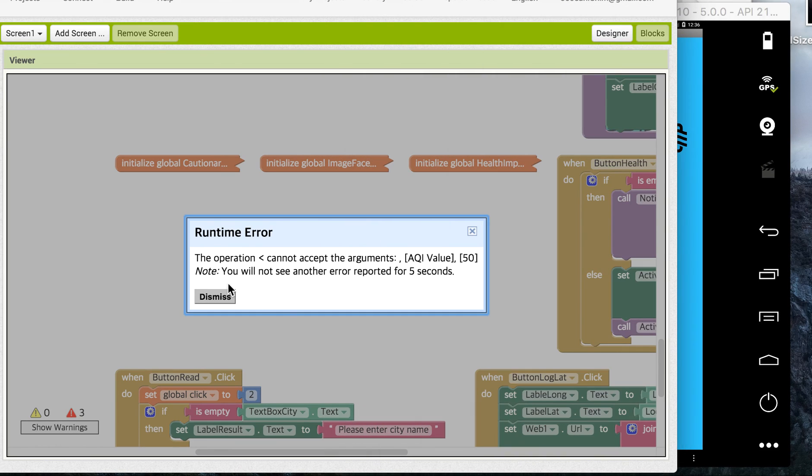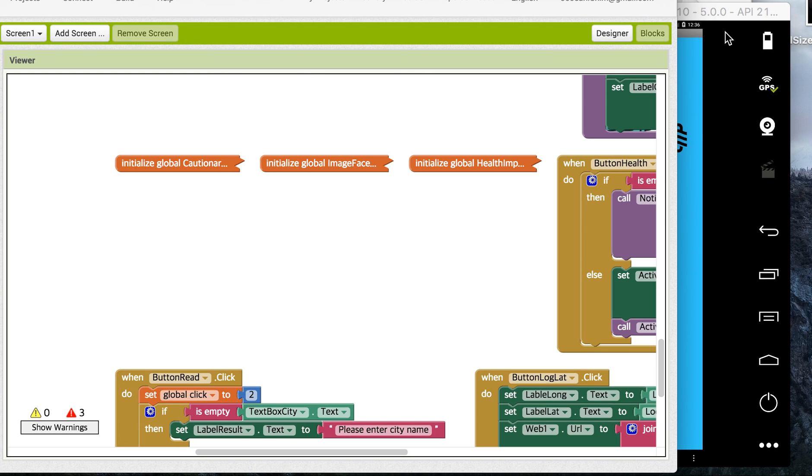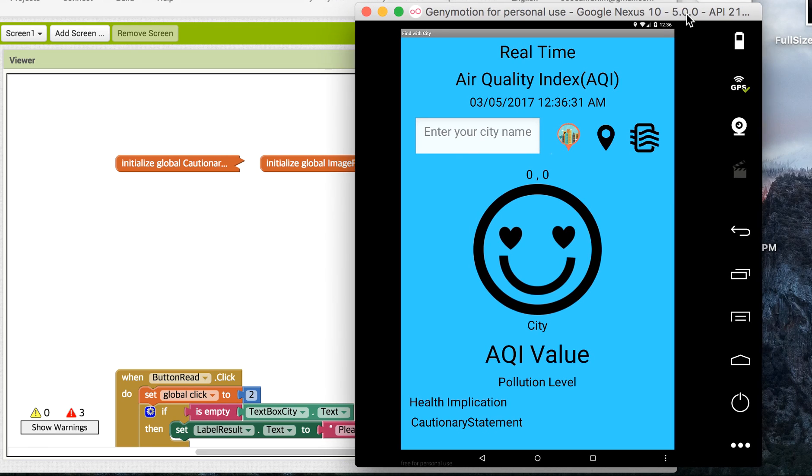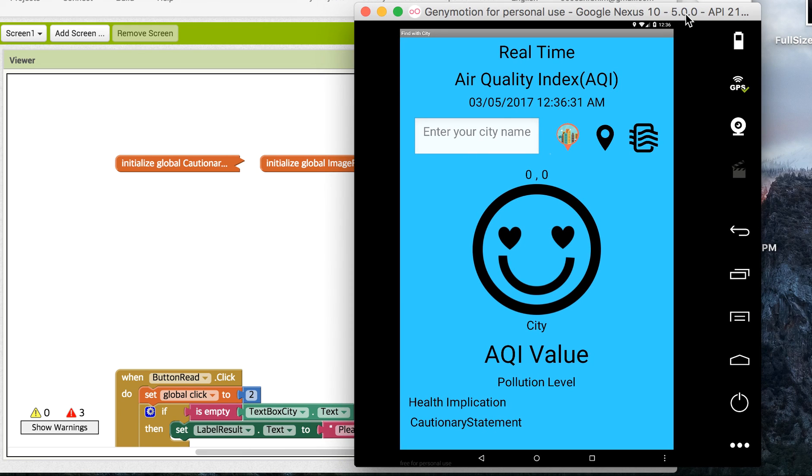And since I have this error, I might need to fix it. But this is my second version of real-time air quality index app. Thank you.